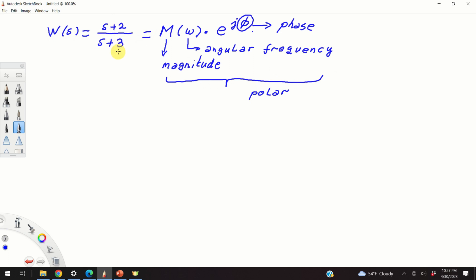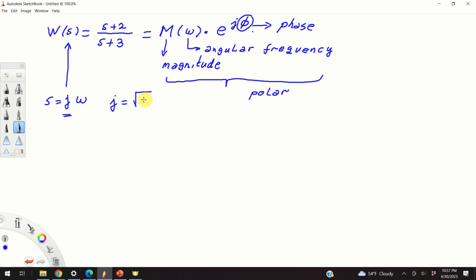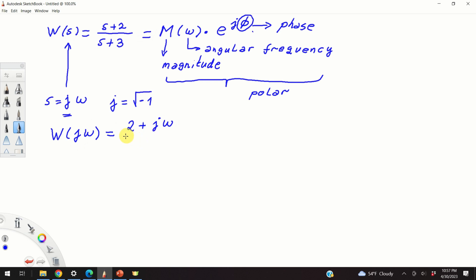This particular form of the transfer function is called the polar form. To compute this polar form, we first need to compute the sinusoidal transfer function by substituting s by j omega, where j is the imaginary unit — that is, j is equal to the square root of minus 1. So the sinusoidal transfer function is W of j omega equals 2 plus j omega over 3 plus j omega.